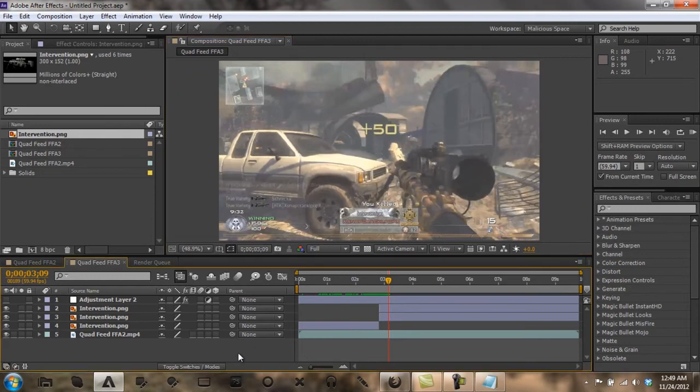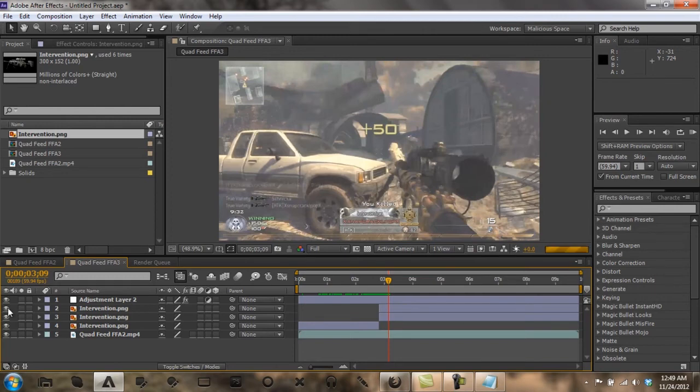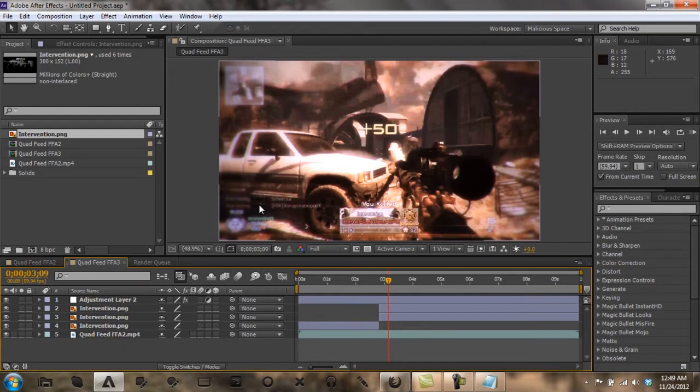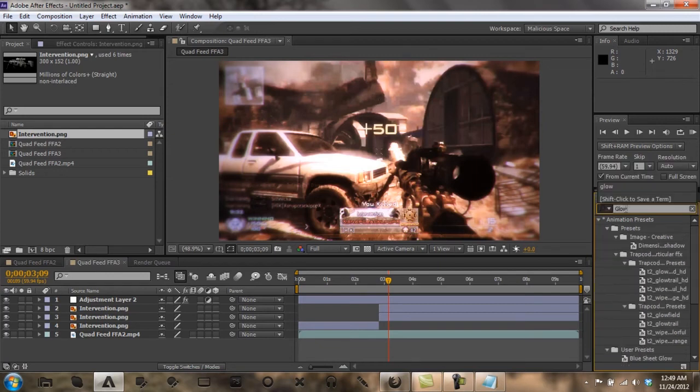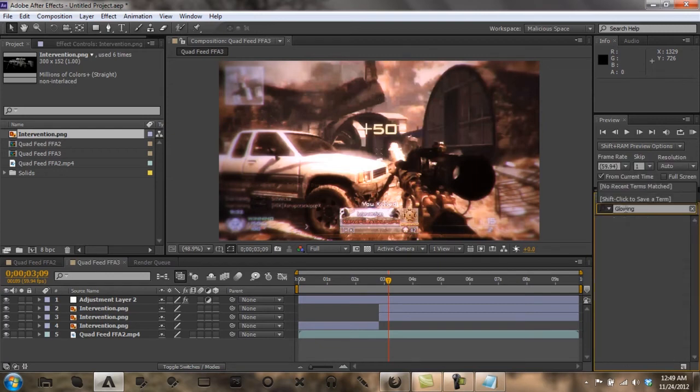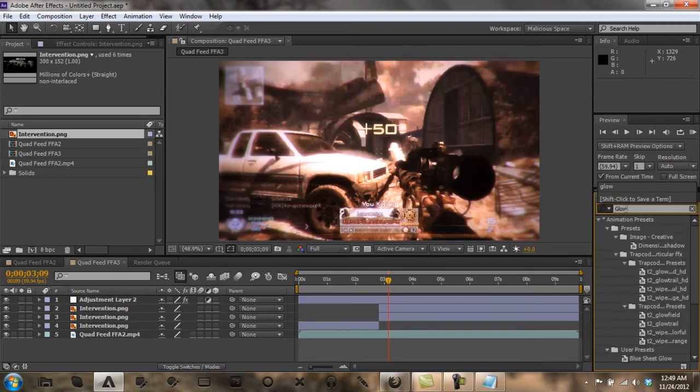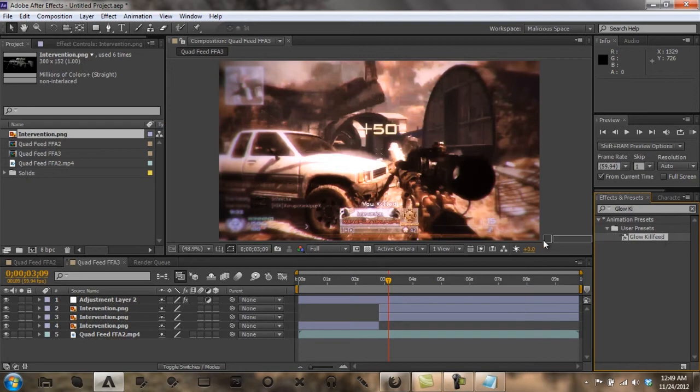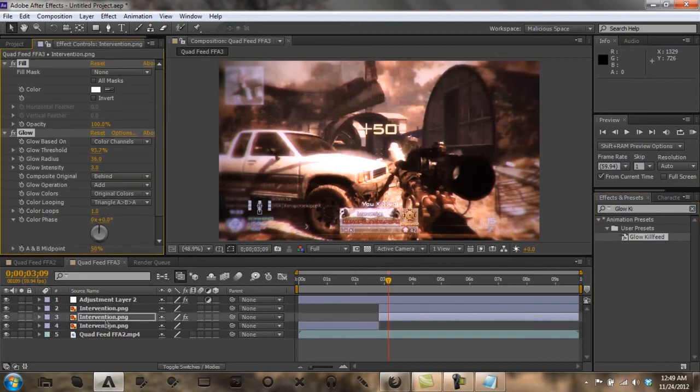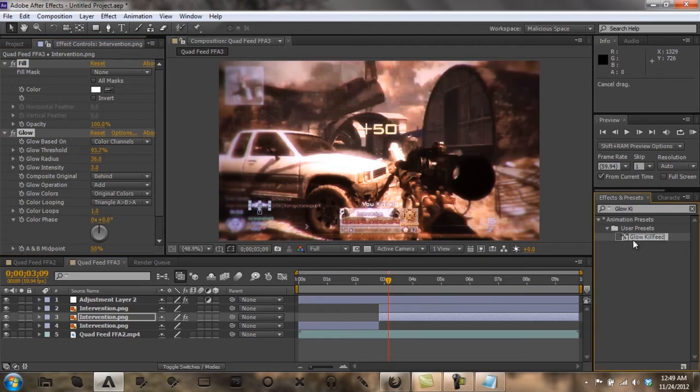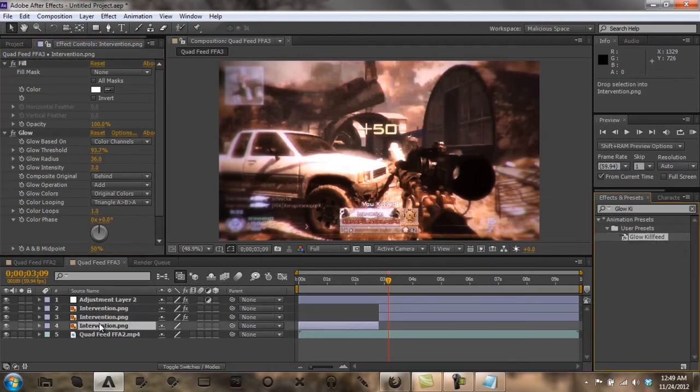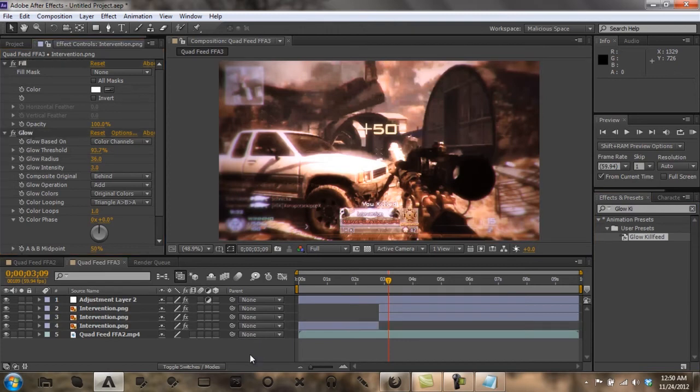To make it glow, you always want to make sure you have color correction that will complement the glow. Like there, that looks pretty cool. I have a plugin, it's called Glow, there it is, Glow Kill Feed. Just drag it on there, and then drag it on the top one and then drag it on the bottom one like so.